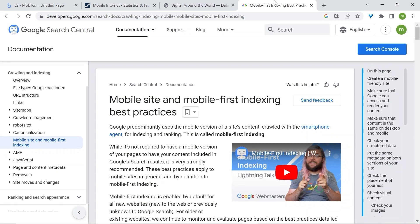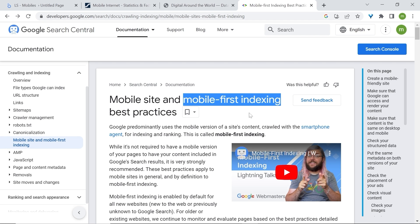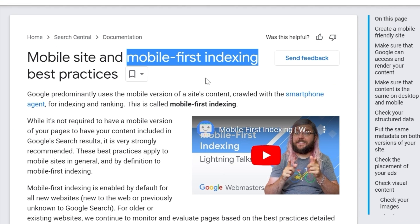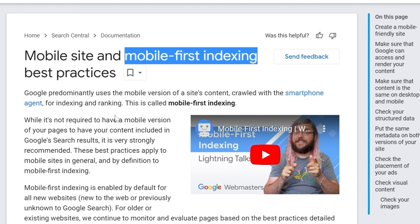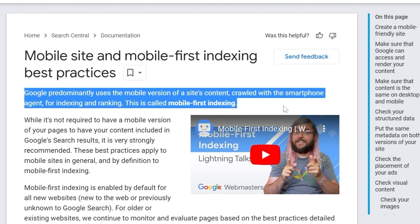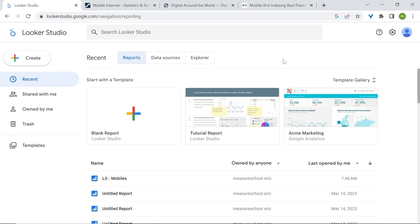Google prefers mobile-friendly websites, as you can see with mobile-first indexing. What that means is that when it comes to indexing and ranking your website, Google will first look at the mobile version. All this means is that dashboards and reports for mobile are an obligation if you value your users' experience and user retention. In this video, we'll see how to build mobile-friendly dashboards in Looker Studio and strategies for mobile audience targeting.